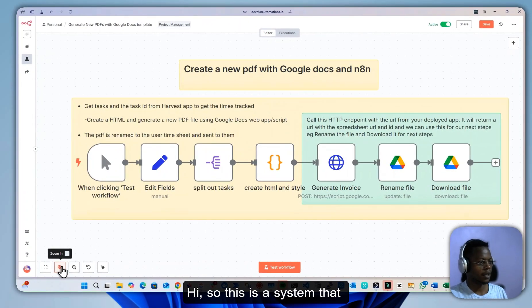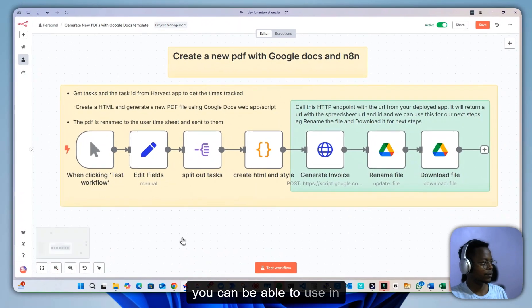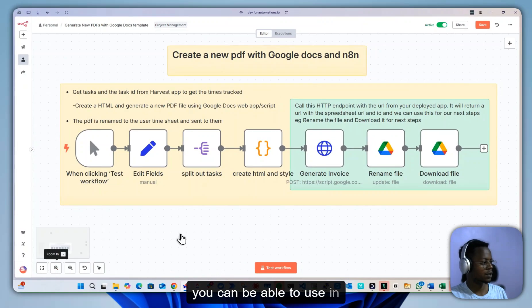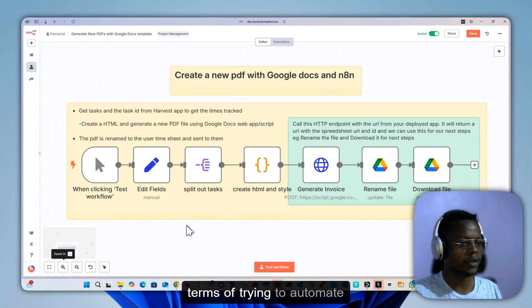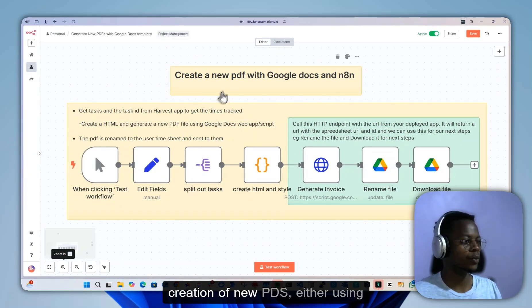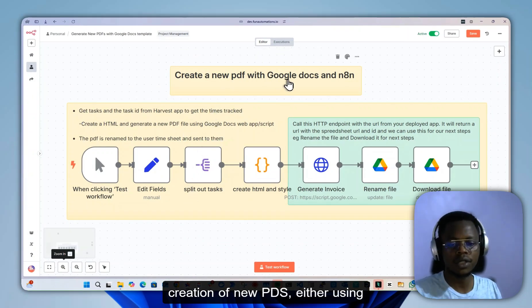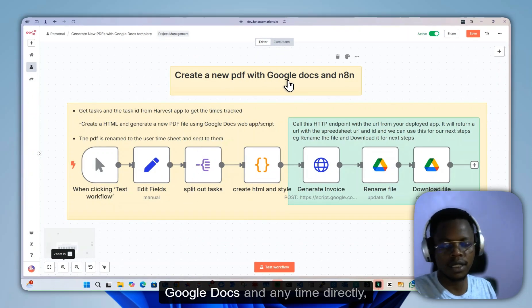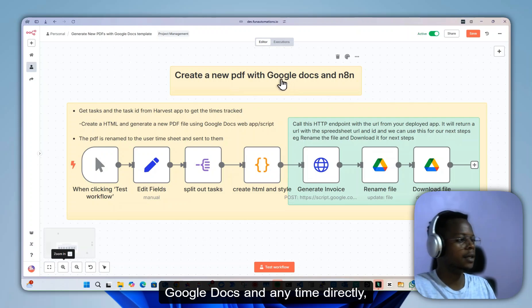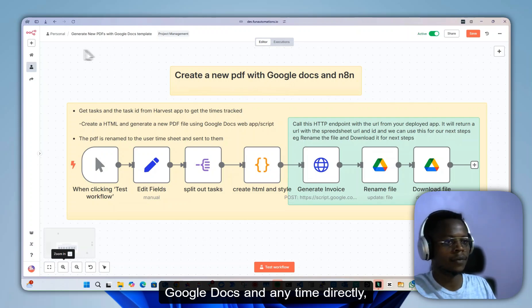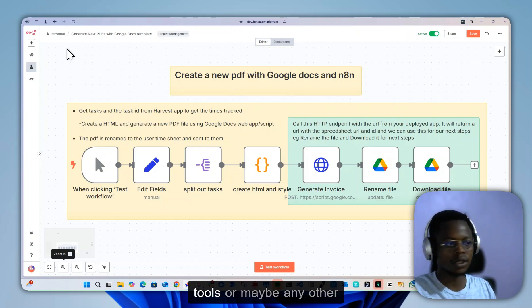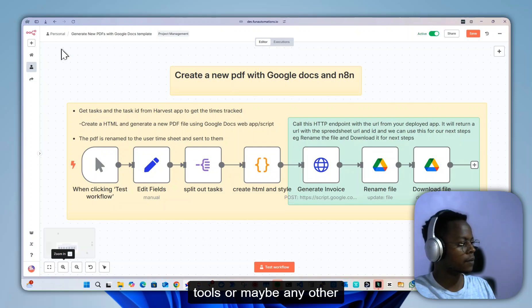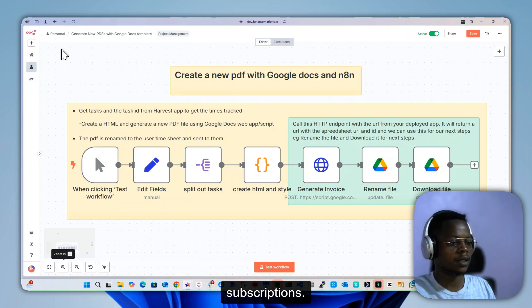This is a system that you can use to automate creation of new PDFs, either using Google Docs and n8n directly without having to pay for any other tools or subscriptions.